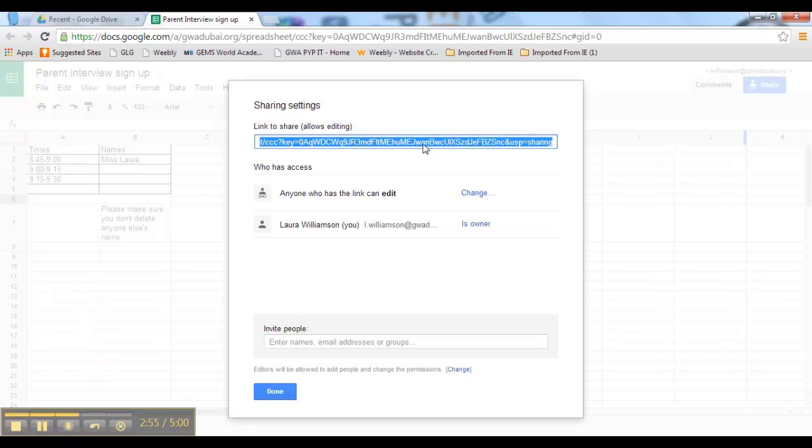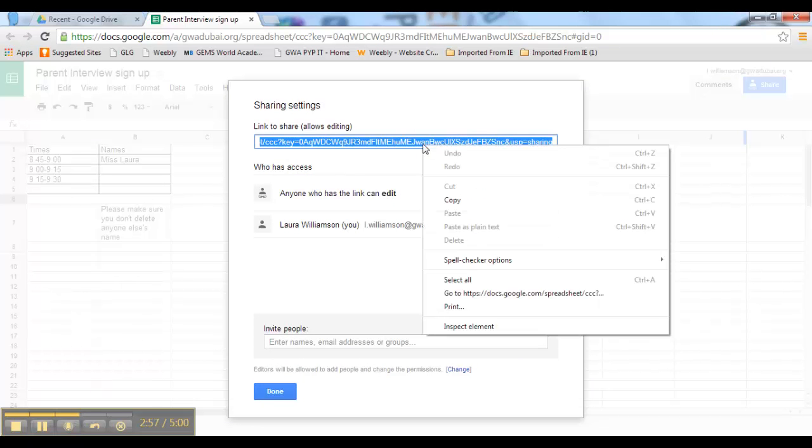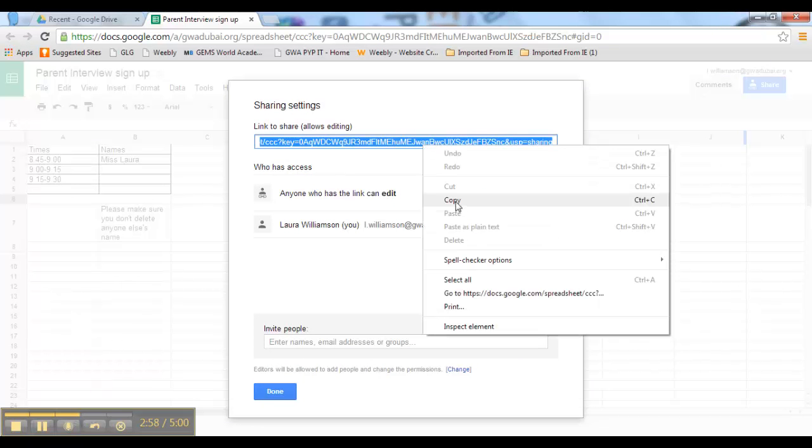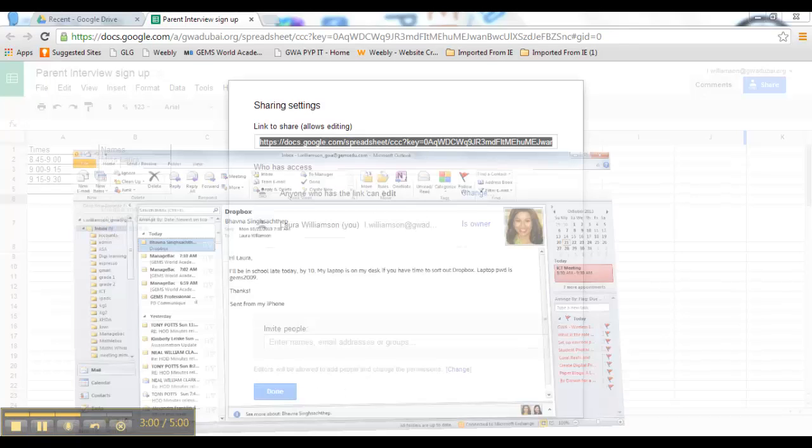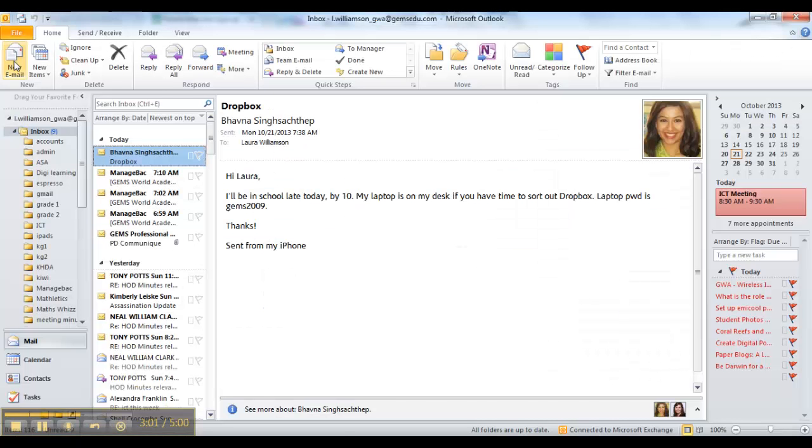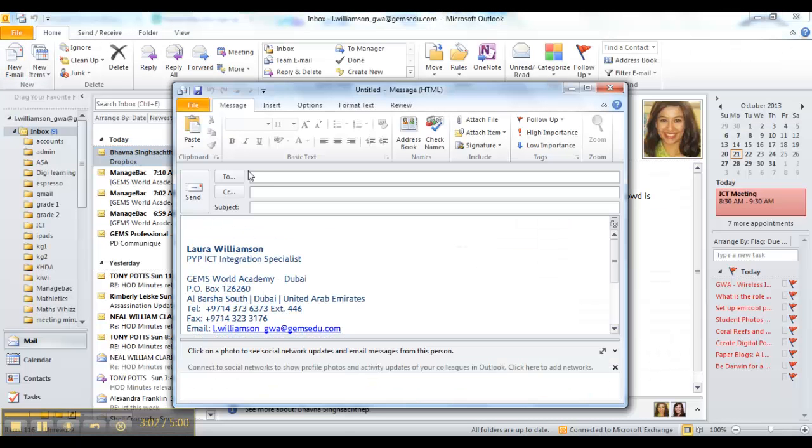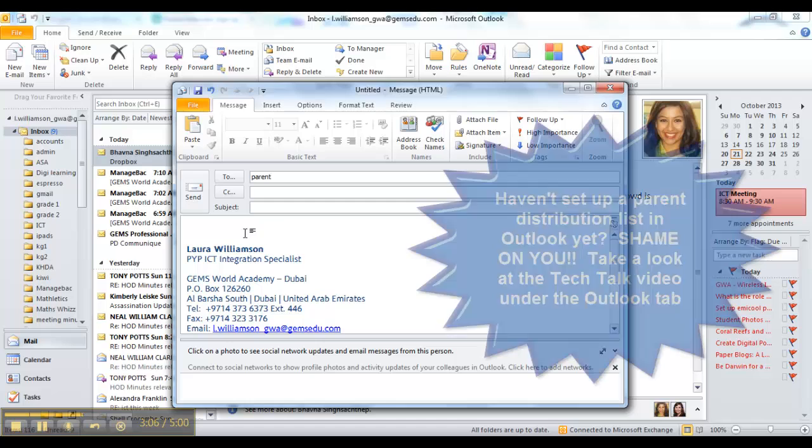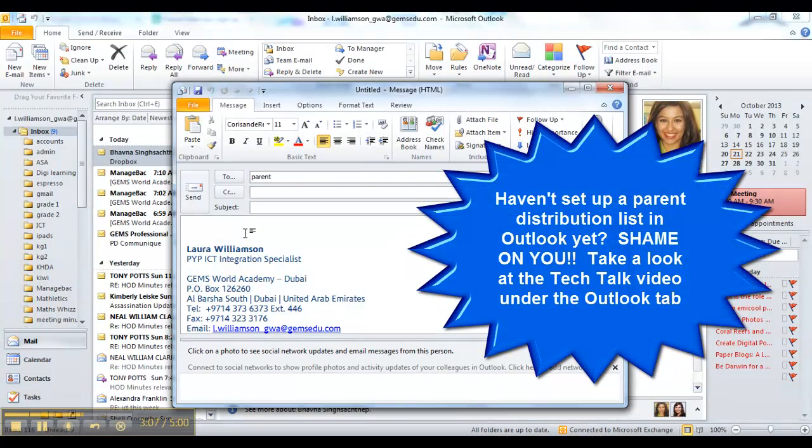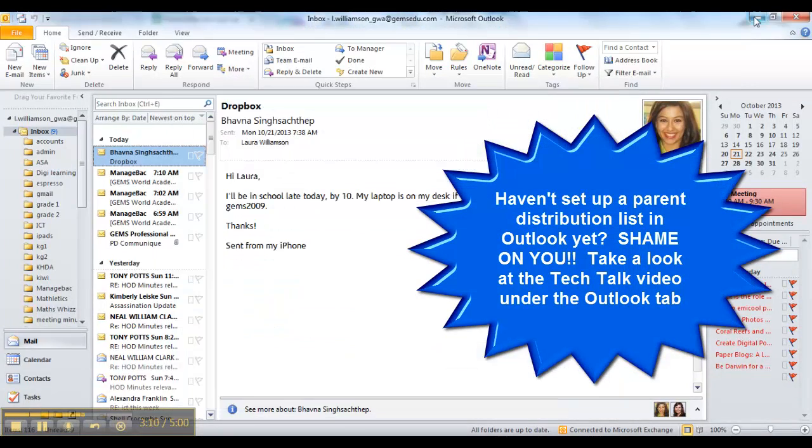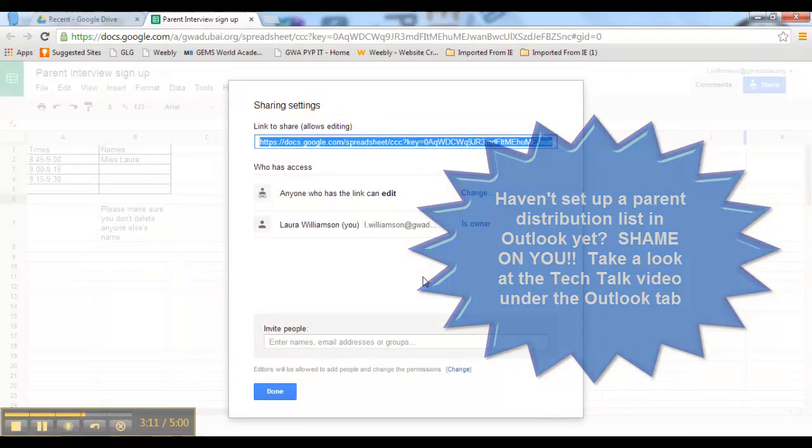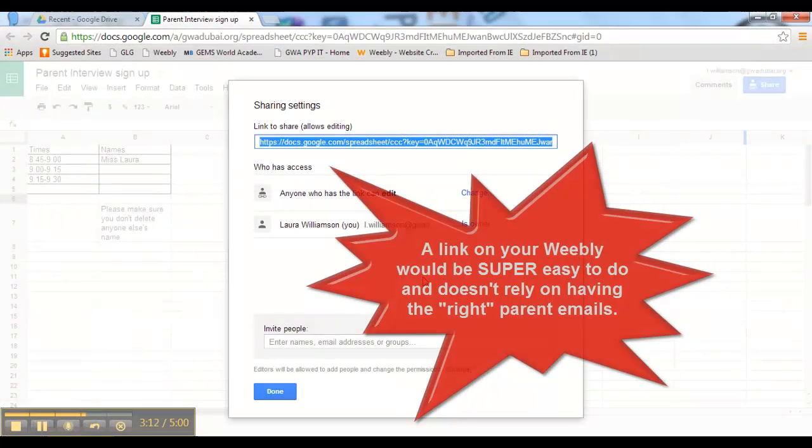And all you need to do now is copy this link. And then you can either paste it into an email to parents. Say if you had a parents list, you just paste it in there. Or you can paste it as a link onto your Weebly. And then you click done.